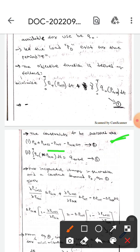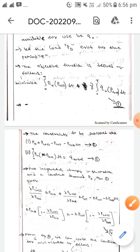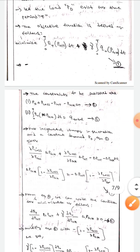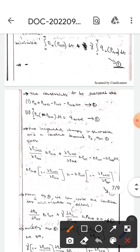The next constraint is the integral from 0 to T of Q₀(Pgh) dt equals Q_total — let this be equation three. Now, for incremental changes in generation at a constant demand Pd, equation two gives the following expression.